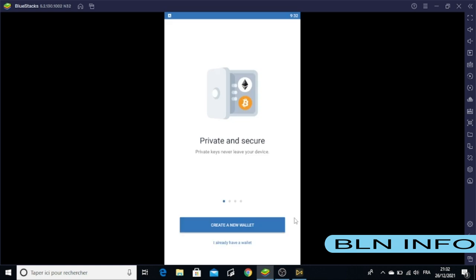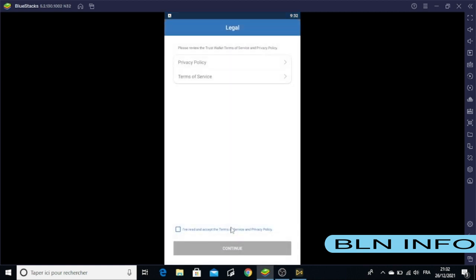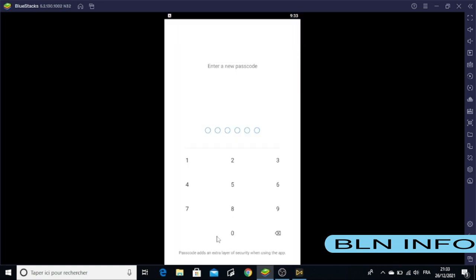The next step is to click on Open. Here we are ready to create a wallet, so please select Create a New Wallet.